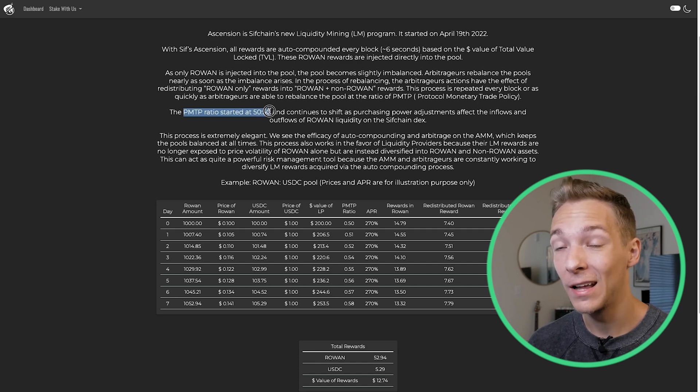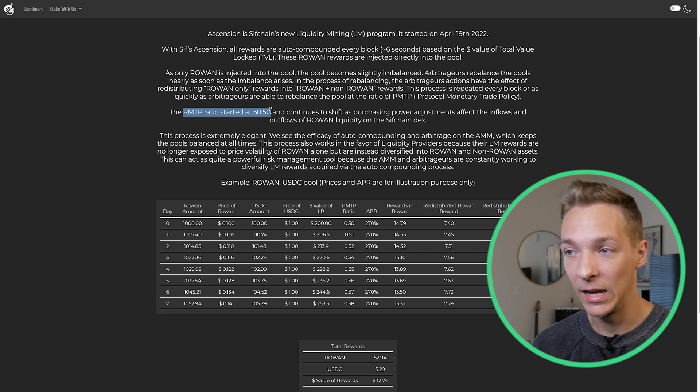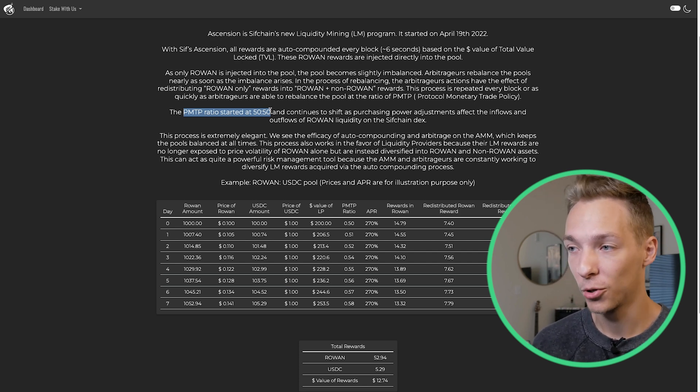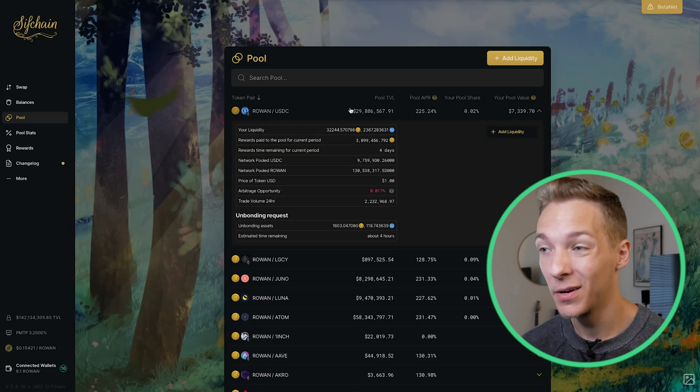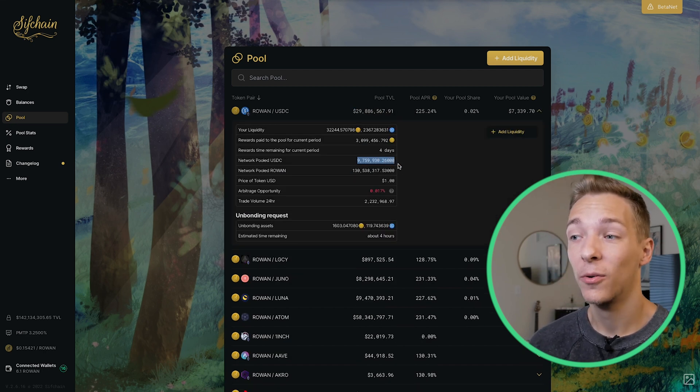The ratio of these pools started at 50-50, but they start to shift towards Rowan as the purchasing power increases from the PMTP policies — an additional update on top of the Ascension program that is making Rowan more valuable and stronger to purchase with. So if we look at the Rowan USDC pool, the pool TVL is about $30 million, but only $9.7 million is made up of USDC. This is almost a two-to-one ratio of Rowan to USDC, which is very important to consider if you're bringing assets over to pool here, because you're not going to be pooling them 50-50 anymore.